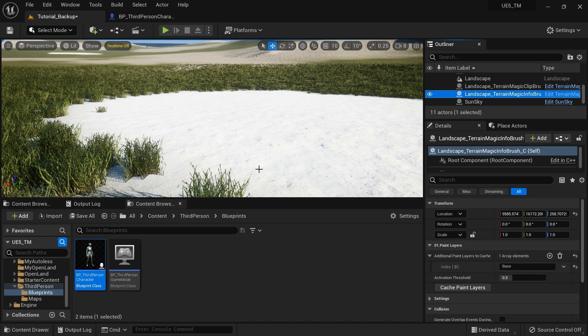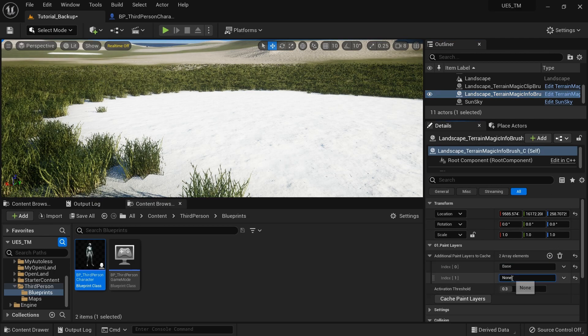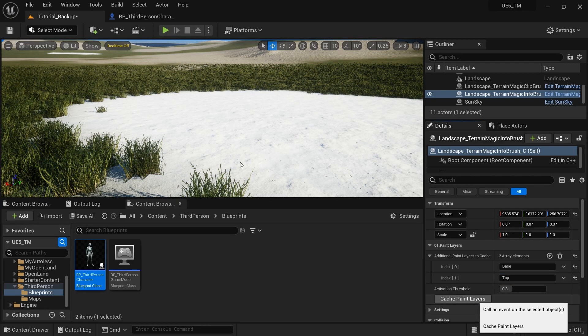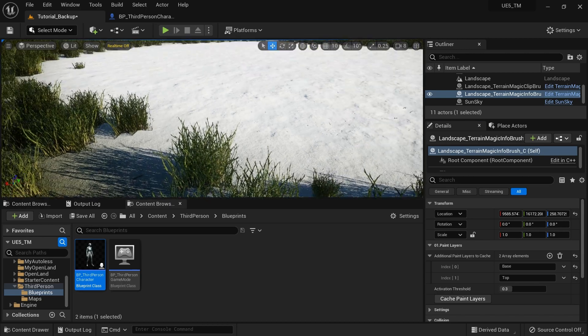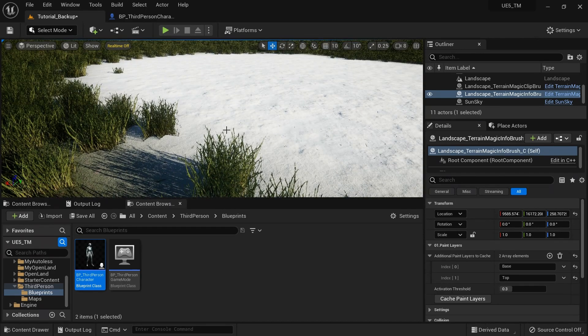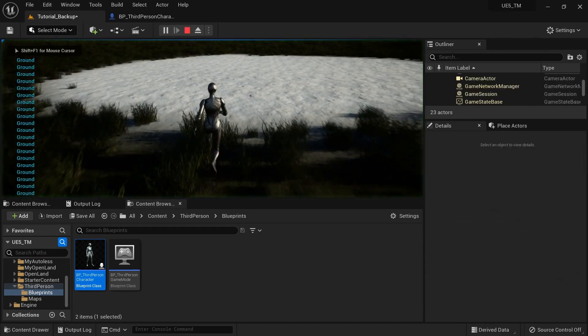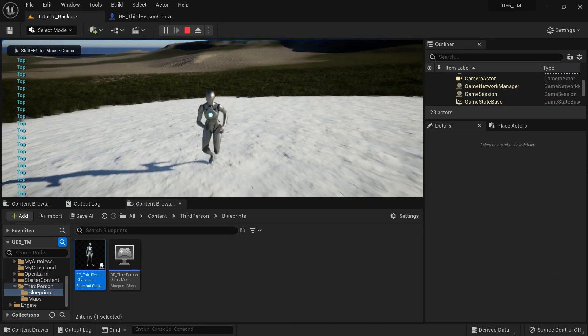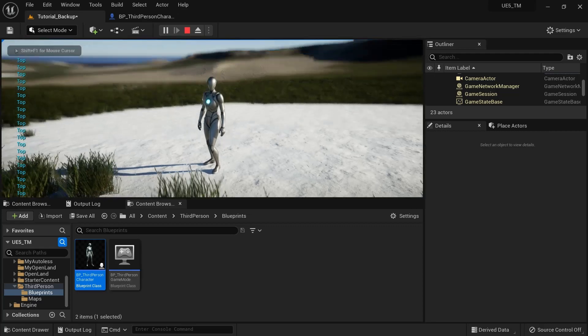So I can go to the info brush. So this is like a top layer. So I'm going to add that as well. Alright. And then I'm going to hit this cache paint layer button again. Right. Then I can play my game again. Ground and top. So everything is predictive.